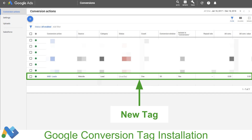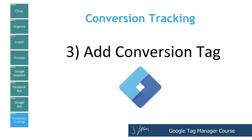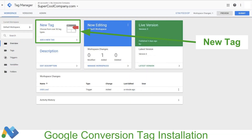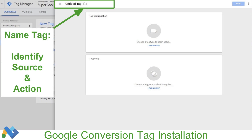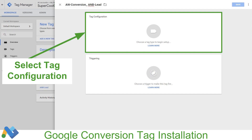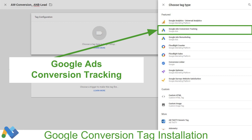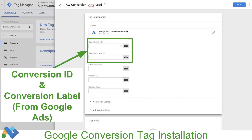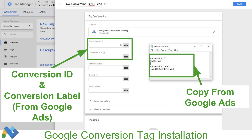We can see our new conversion action is showing up in our list of conversions. Of course it's unverified and shows none because we just made it. So now we get to go to step three, which is setting up the conversion tag — bringing it all together. We're going to go back over to Google Tag Manager, click on Create New Tag, and give our tag a name that identifies the source and the action. In this particular instance, I'm naming this AW-conversion for Google Ads conversion, and then specifying the conversion — it's the lead for the Aspire Notebook.